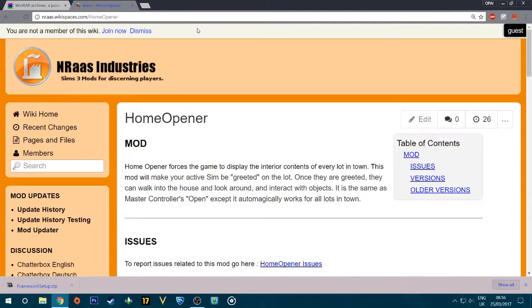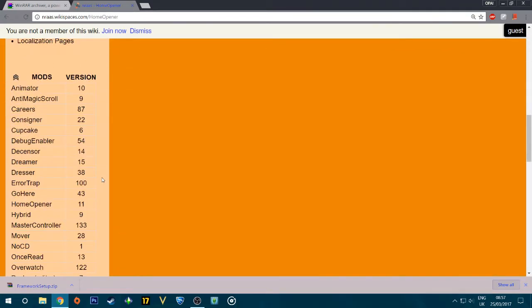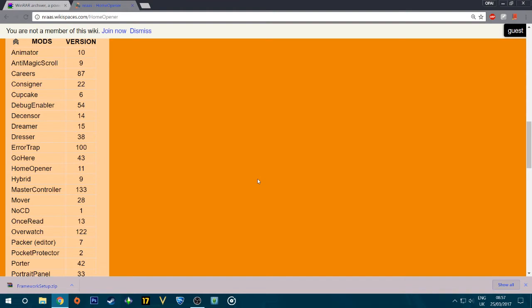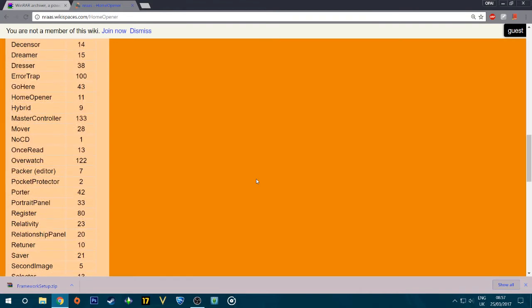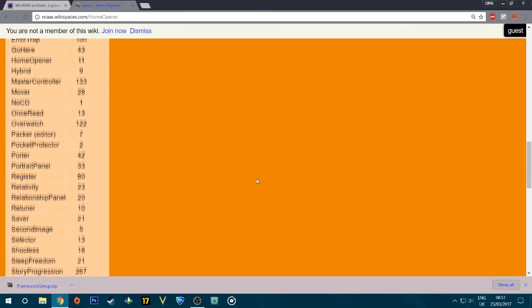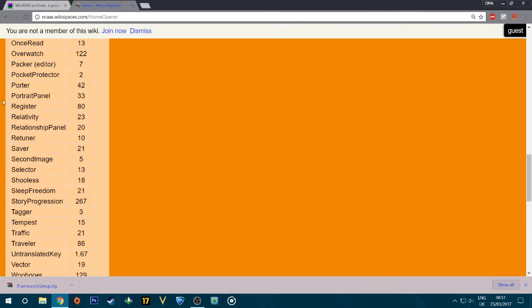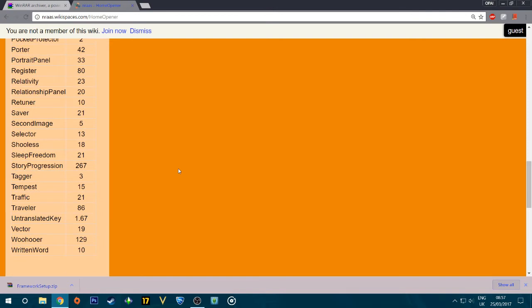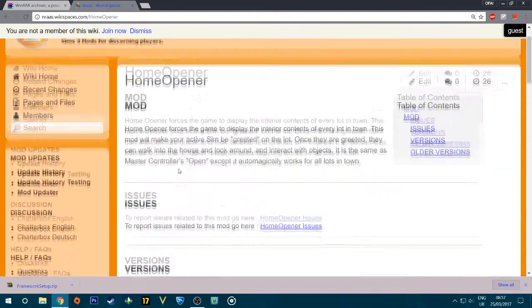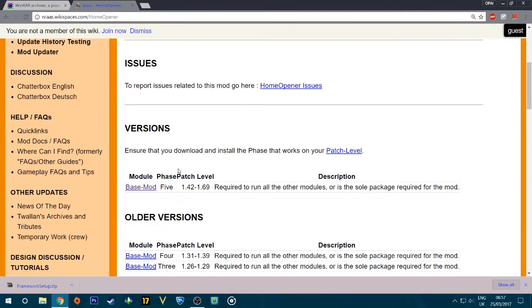We're on NRAAS today. There are a couple of sites that do Sims mods, but I'm going to be using NRAAS. The good thing about NRAAS is there are so many useful mods. I use a lot of them — I have Careers, AirTrap, Home Opener, Hybrid, Master Controller, Mover, Overwatch, Story Progression, Saver, Register, Relativity, and Traveler. They're very good and they update them once in a while.